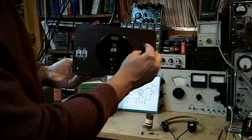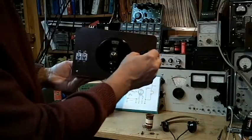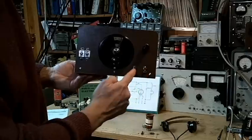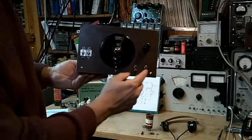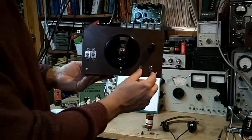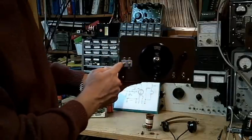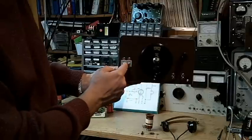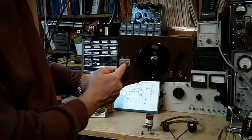We have the regeneration control, which is also the filament on-off. Two more clips where you attach your high-impedance headphones, and you have a double trimmer that connects you to the antenna.